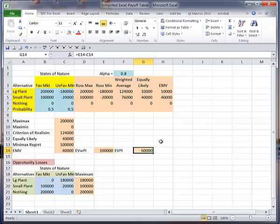And then when I use my sheet again, it would not have any values in it. Okay, that's a little short simplified payoff table. It'll do all your calculations for you.